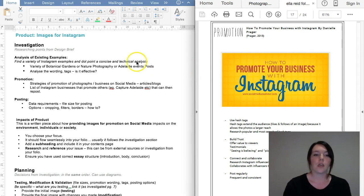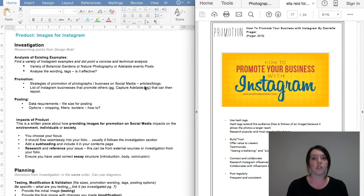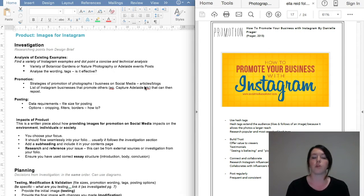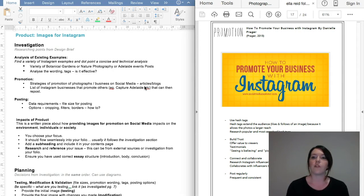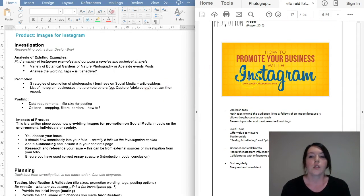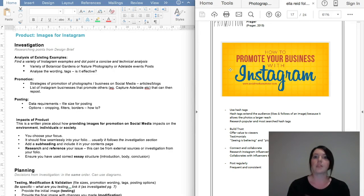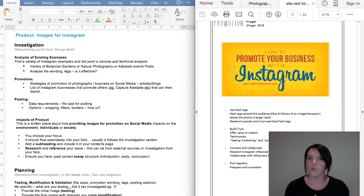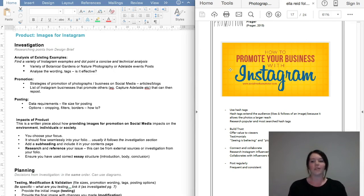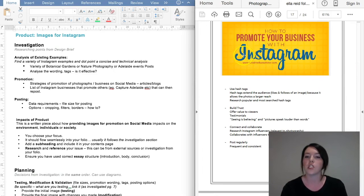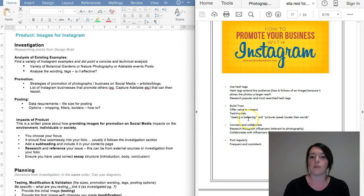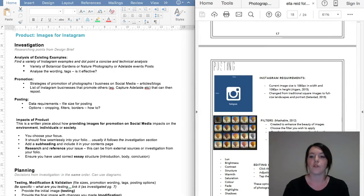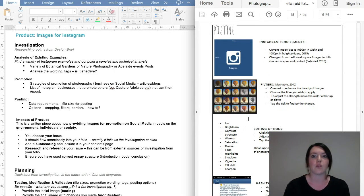The next part is promotion. So strategies of promotion on social media. Find articles or blogs or anything that you can find that is current and useful and really gives you some tips about promotion on Instagram, because that is, when it comes down to it, your design brief. You have to promote a business on Instagram. So please make sure that whatever you find is useful, is relevant, and is going to give you some information. It's a bit like how when we do our tutorials—you screenshot the tutorial and then you dot point the steps. Same thing here.